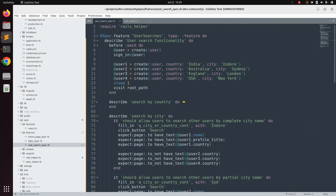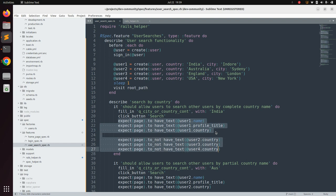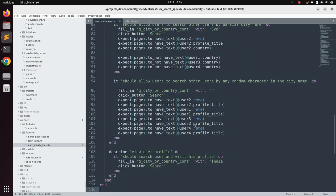If the user is present with India, we can copy the entire expectation block — user one dot name, user one dot profile title, and so on — and paste it here.